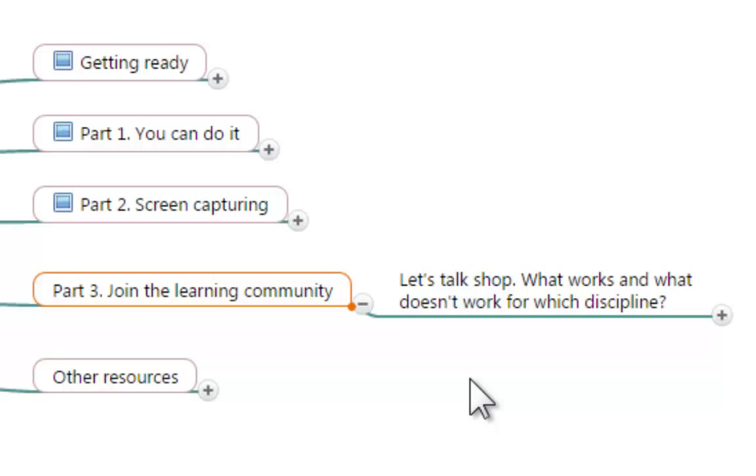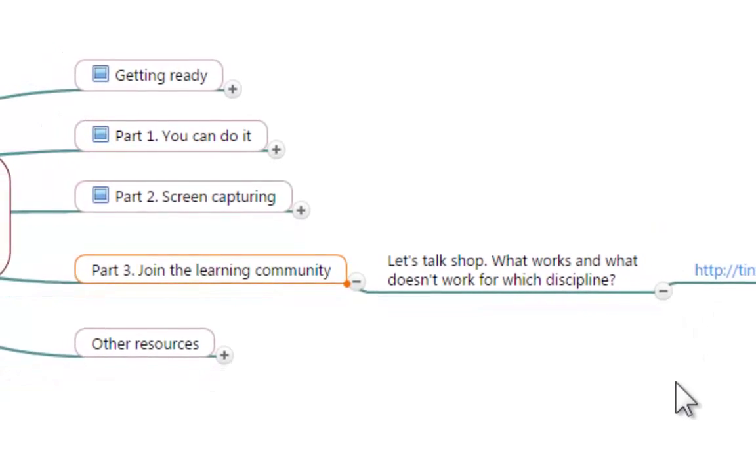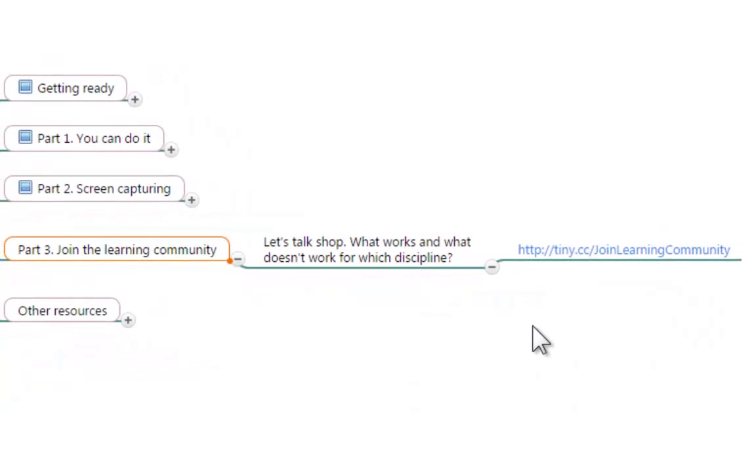At this moment this node in the mind map has only one link and that link will send you to our learning community where we are going to provide several spaces for us to talk about screen capturing.